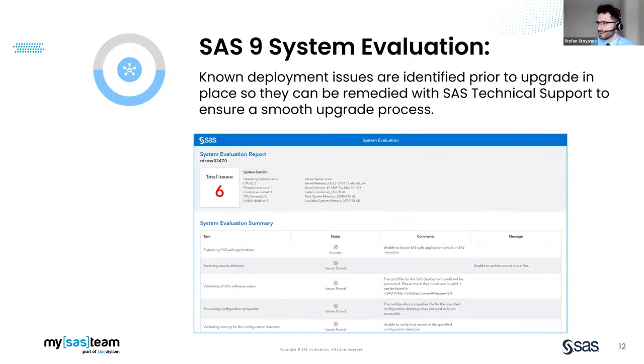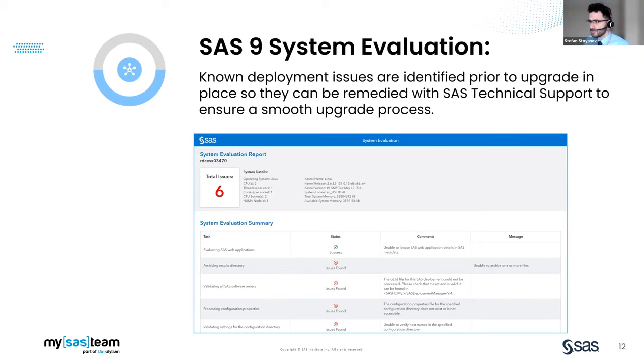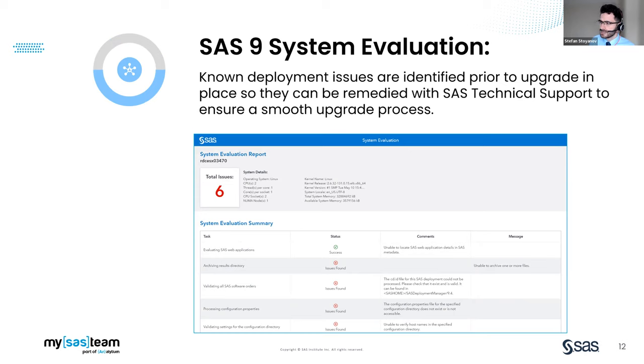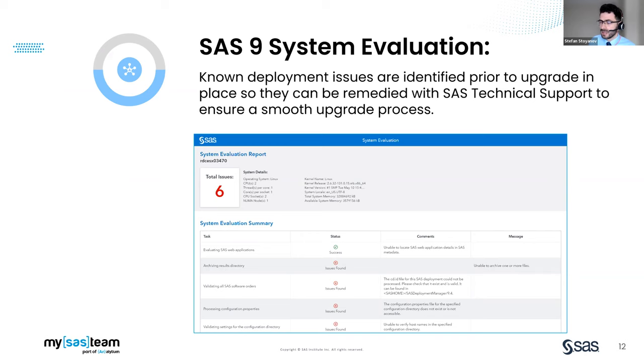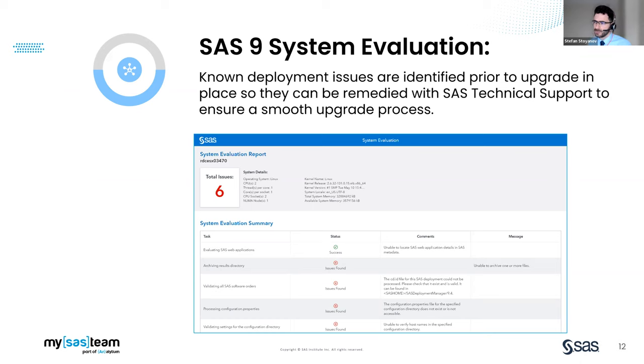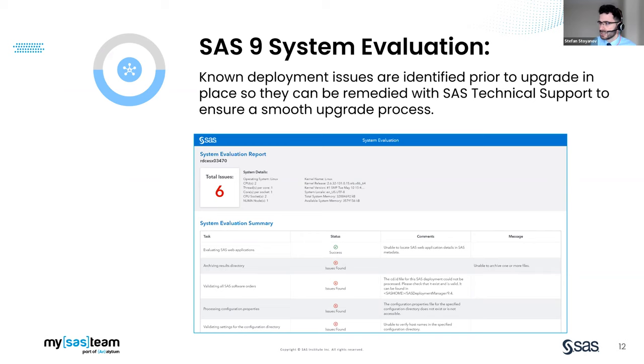And when you're doing an upgrade, many items may cause issues. For example, you may not have the correct software order or configuration files may not be valid. The SAS 9 system evaluation tool looks for these issues that commonly cause problems. Identifying and mitigating issues with the help of Analytium before starting an upgrade will reduce the risk and the time it takes to complete. Working with Analytium, this information will help identify if there are reasons why an upgrade in place will not be possible for your environment, which is helpful to find out before you try something that could damage your environment.